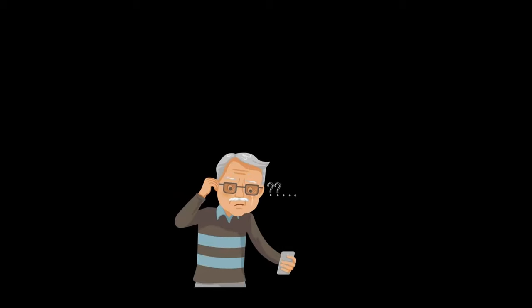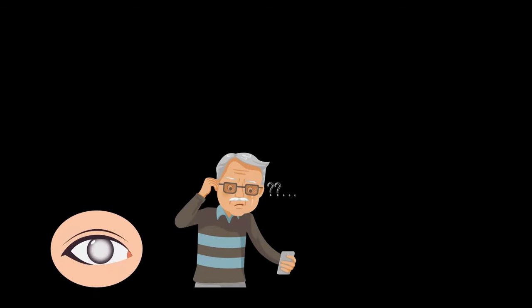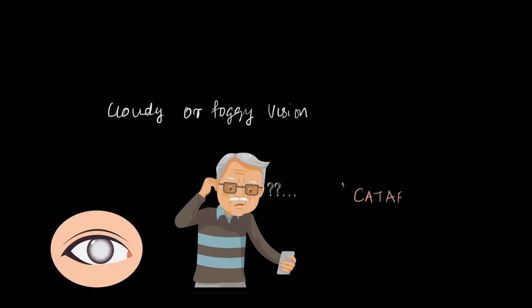You might have noticed older people like our grandparents sometimes develop cloudy or foggy vision as they age. This is a condition called cataract, and cataract is actually linked to deficiency of vitamin A.